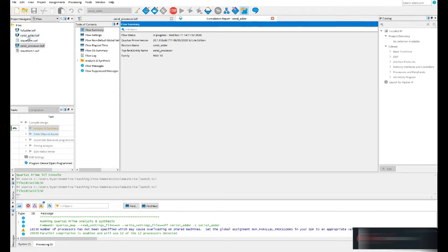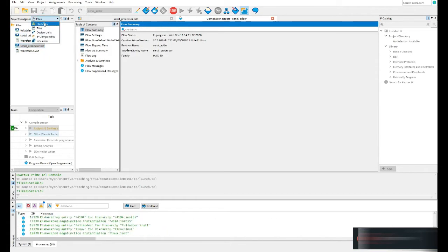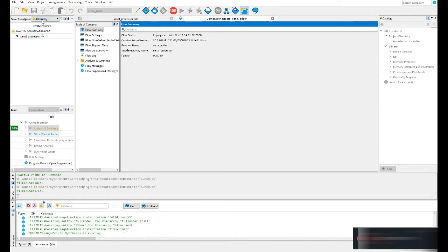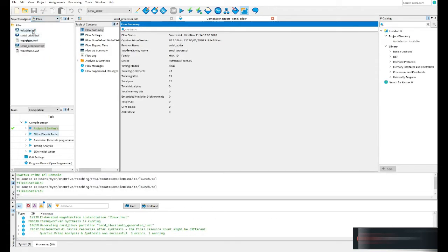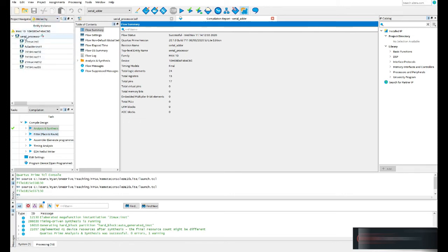In this case I'm simulating several different things so I only have one file at the top of my hierarchy. If you have a hierarchical design, you would set your top level here and each of the components would fall underneath it. In my hierarchy I have my serial processor adder subtractor and each of the components listed there.